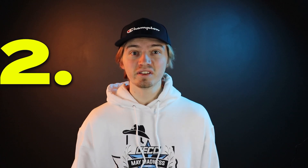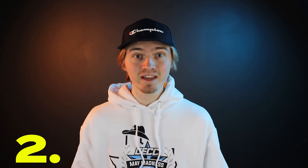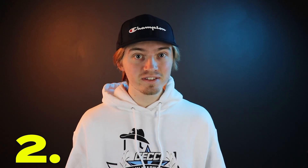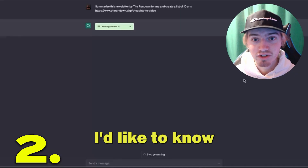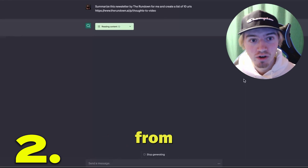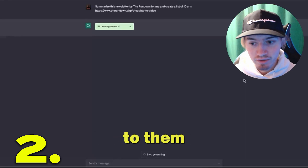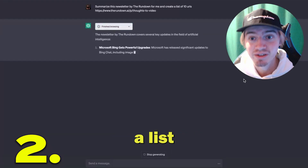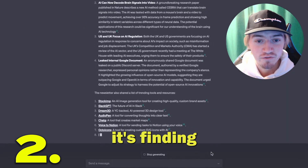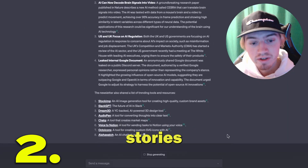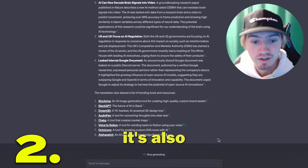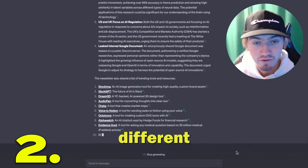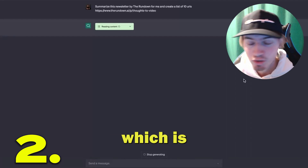With web browsing, you can link ChatGPT a newsletter that literally came out today and ask it to summarize the entire newsletter along with all the associated links so you can easily click and navigate to them. In this prompt, I ask it to summarize a newsletter and create a list of 10 different URLs. It finds the most important stories and creates links to all the different tools mentioned within the newsletter.